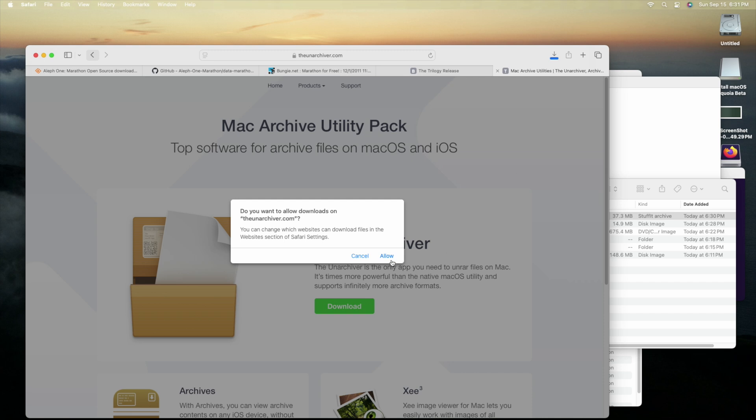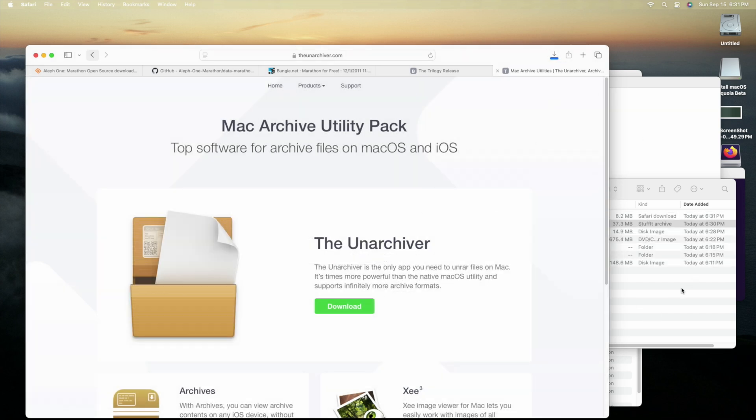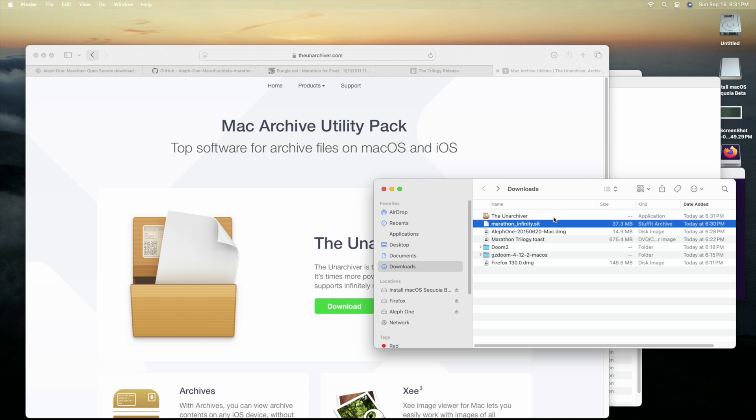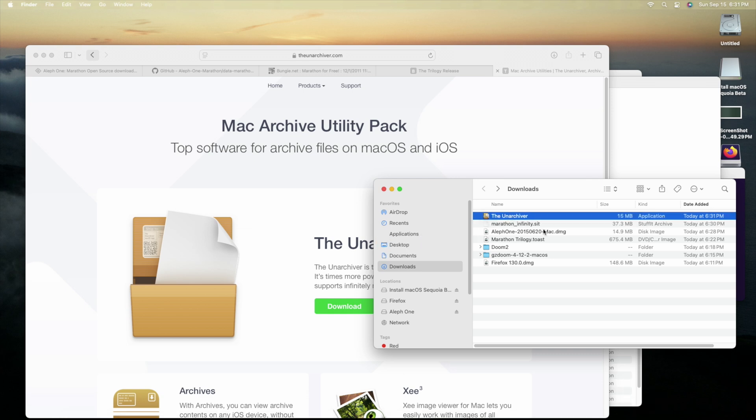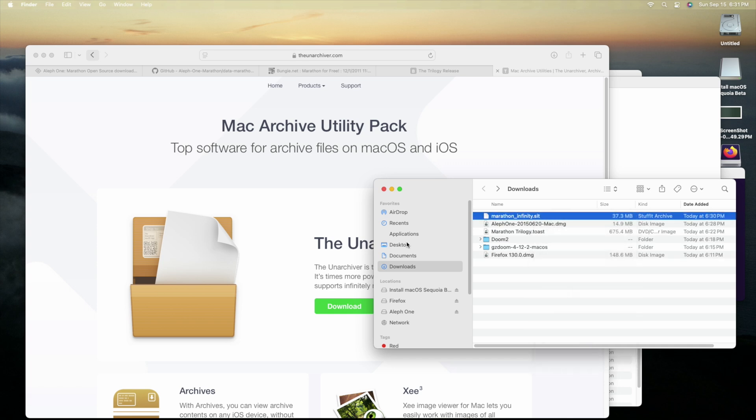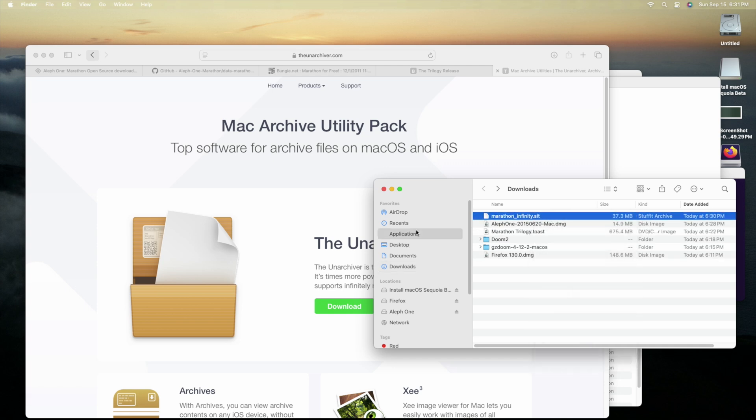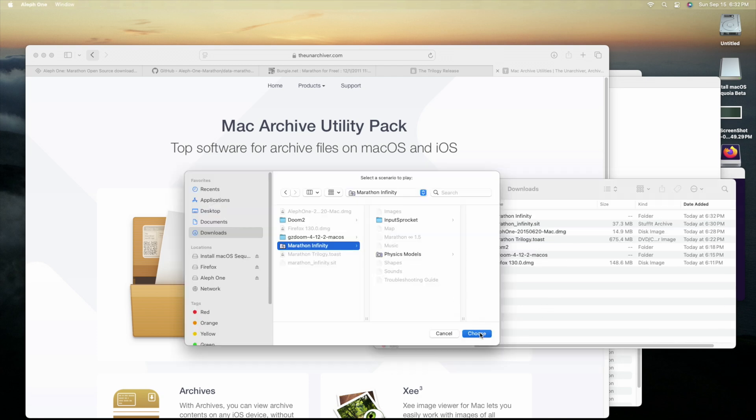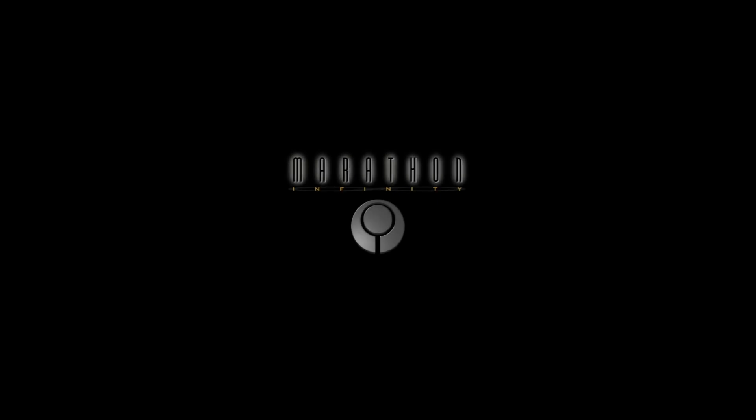And then what the funniest thing is is compressed in a .sit file. AKA compressed with Stuffit Expander, likely for macOS 9 compatibility. This little curveball meant I needed a third-party decompression utility, so I went with my favorite one. The Unarchiver. With the Marathon Trilogy now decompressed, I was able to point Aleph-1 at Marathon Infinity.